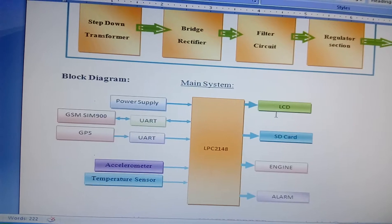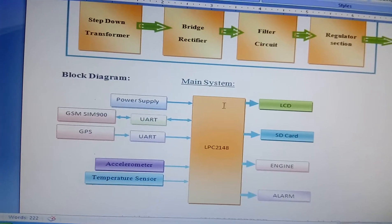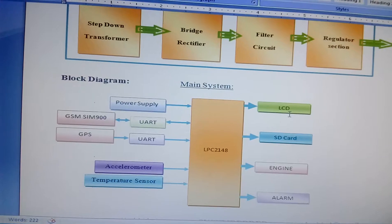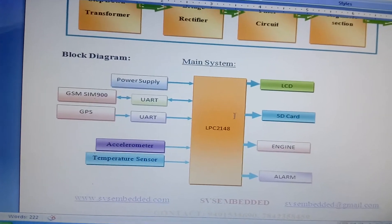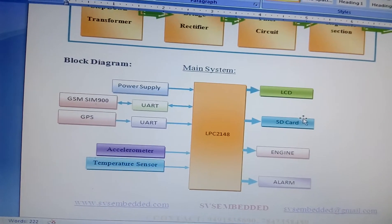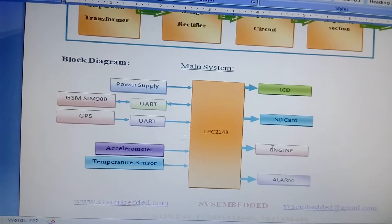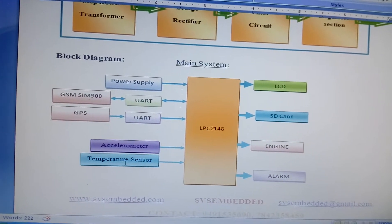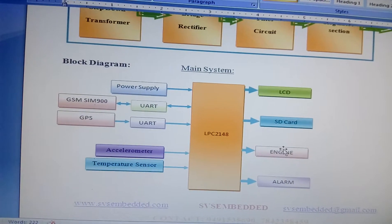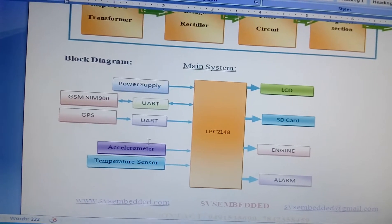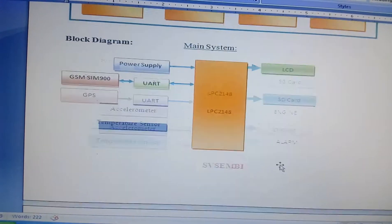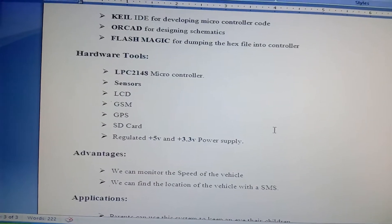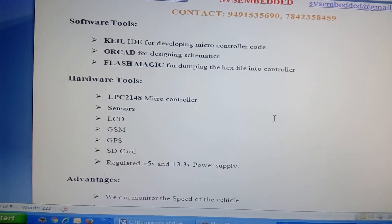A 16x2 LCD display shows whatever process is going on, and we're tracking the information on an SD card. The engine is a small DC motor that we control via SMS—engine on, the engine turns on; engine off, it turns off. When an accident occurs, the engine shuts off and the alarm turns on.